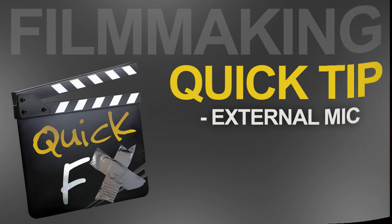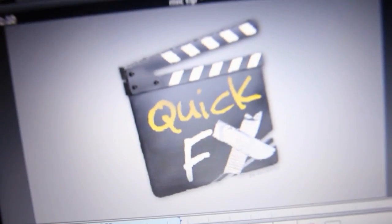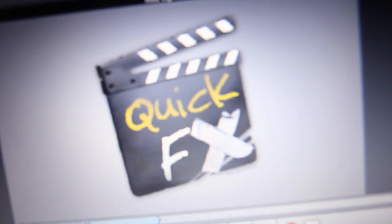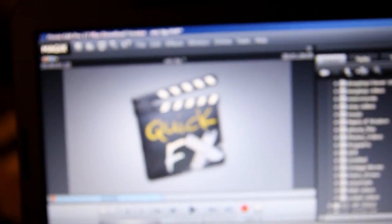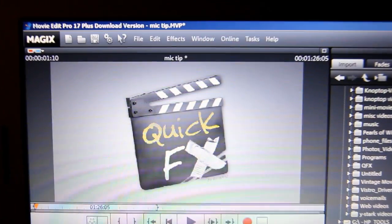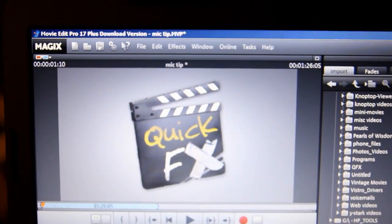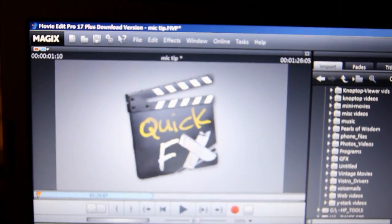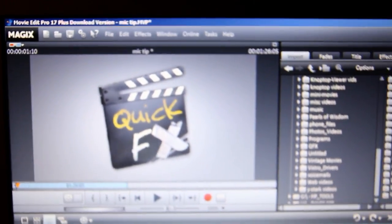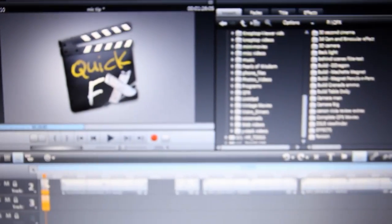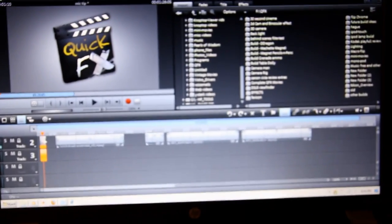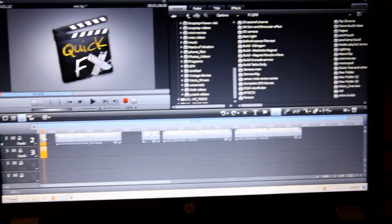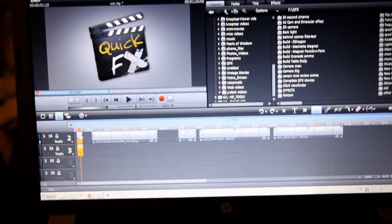Quick Effects Quick Tip. Hey, we're in the Magix Movie Edit Pro 17 Plus editor and I was just going through testing out some DSLR video, and the editor works pretty good.